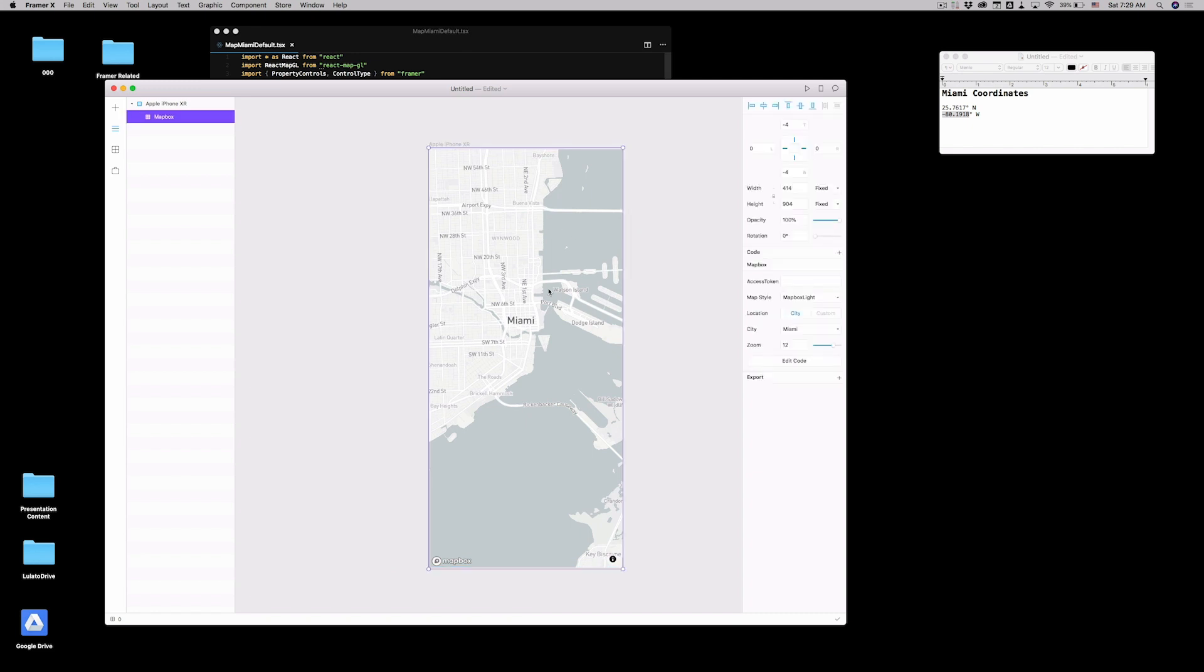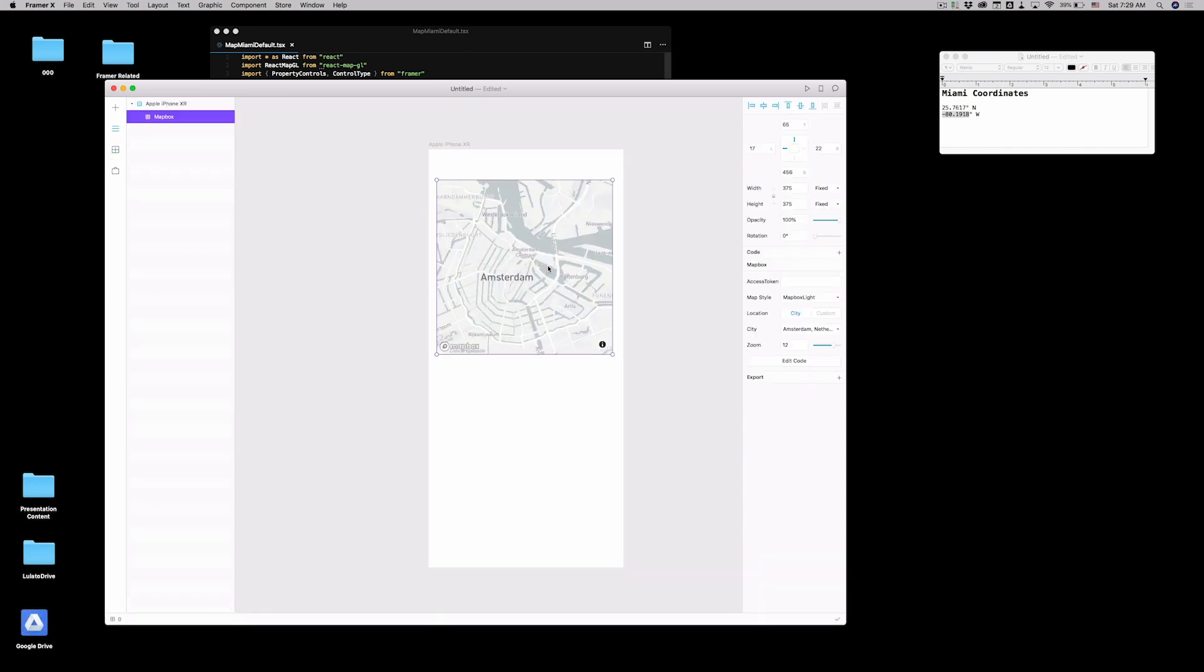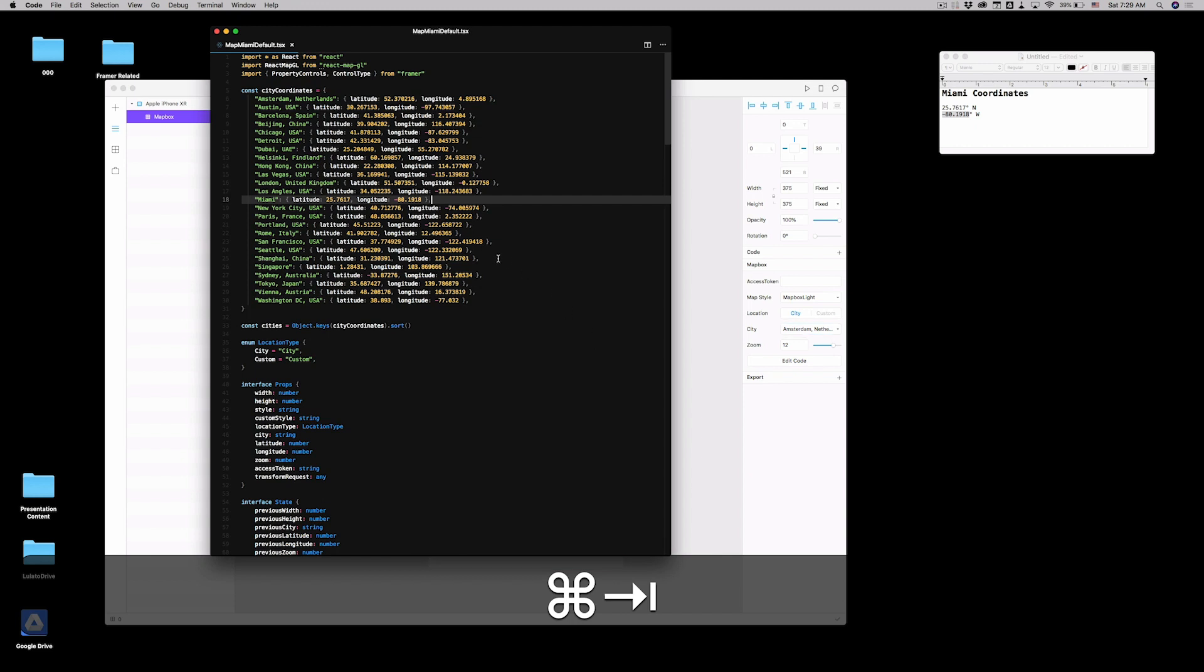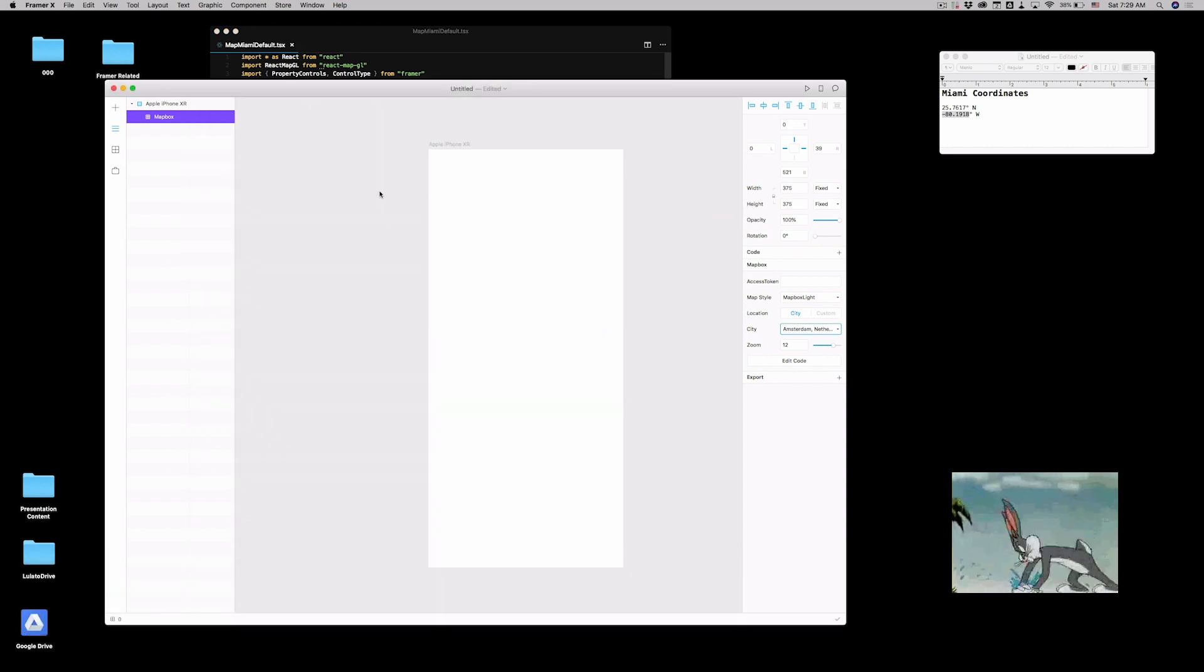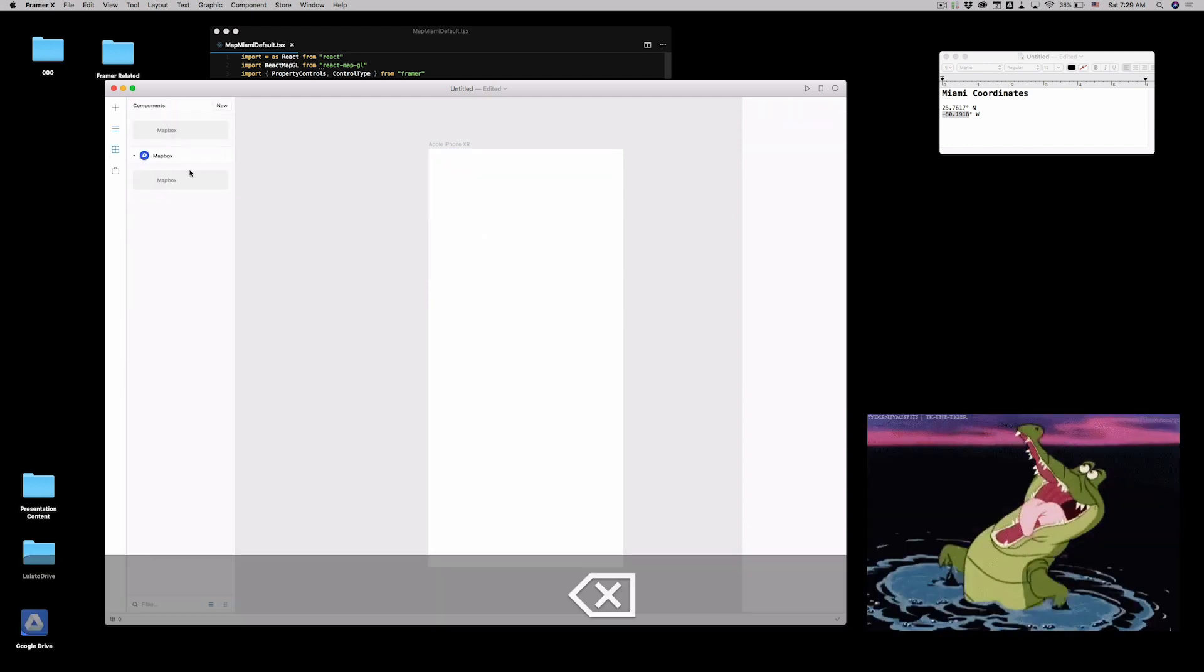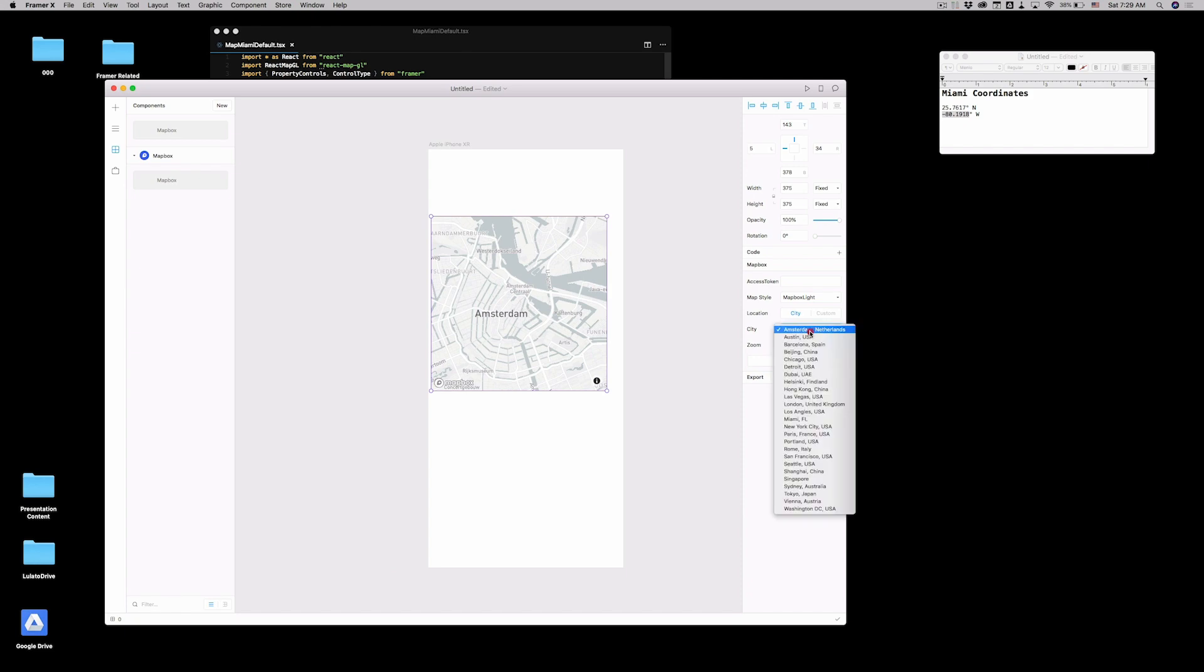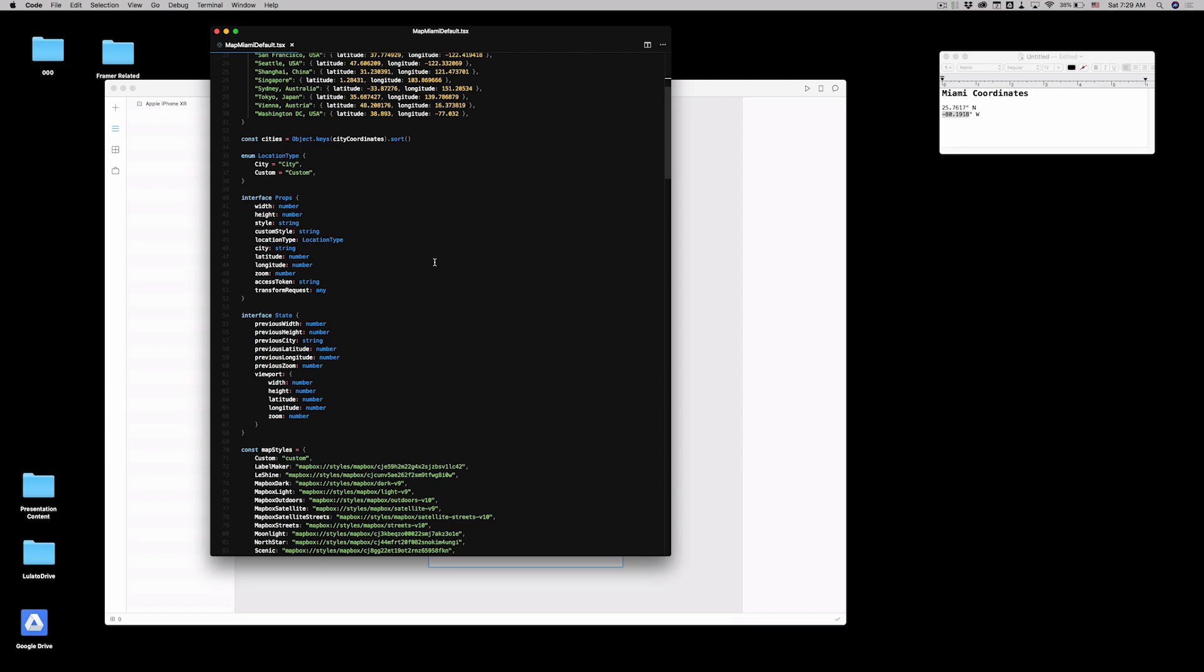But if you drag and drop again, Miami is still not the default. It's on the list. Actually, Miami, Florida. It's its own country, people. I love it. So you drag in here. Now, Miami, Florida. Let's try to figure out how to do the default city.